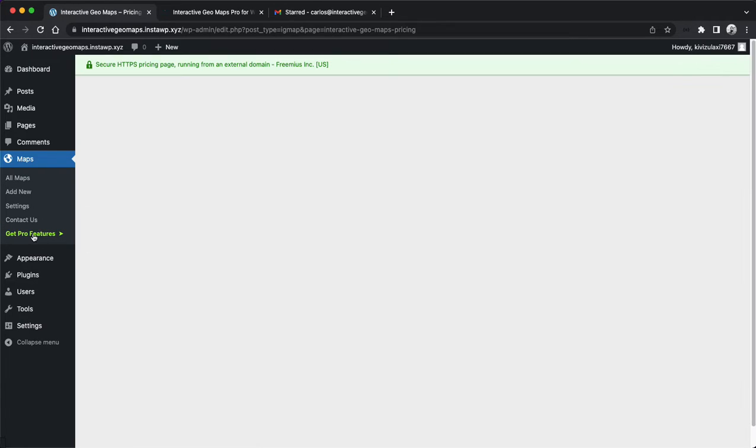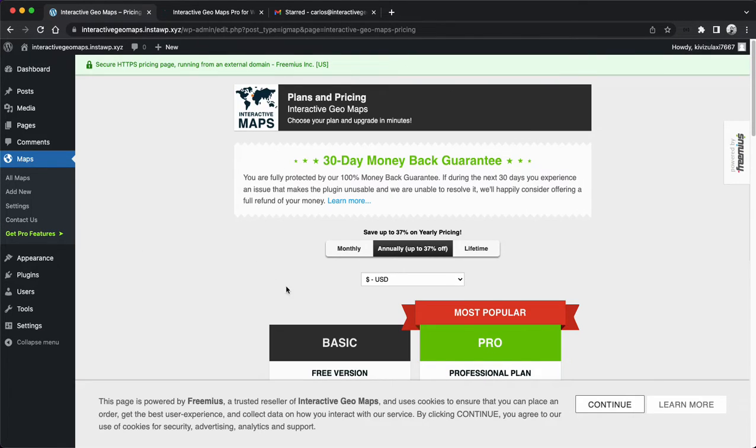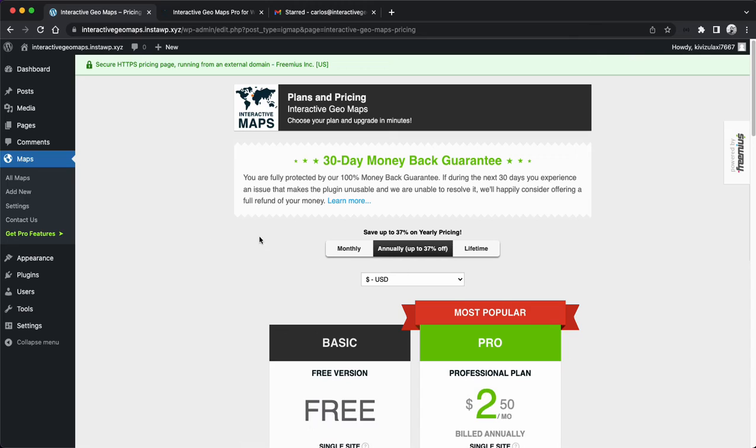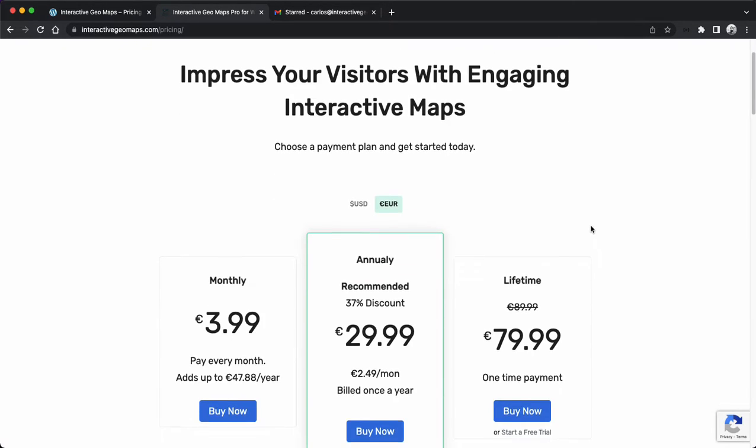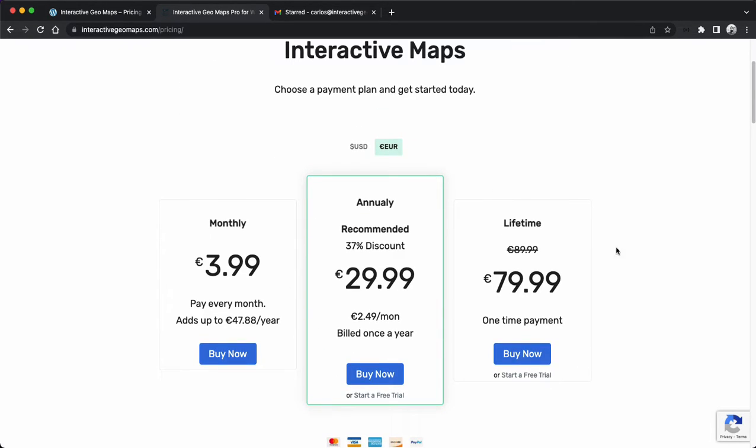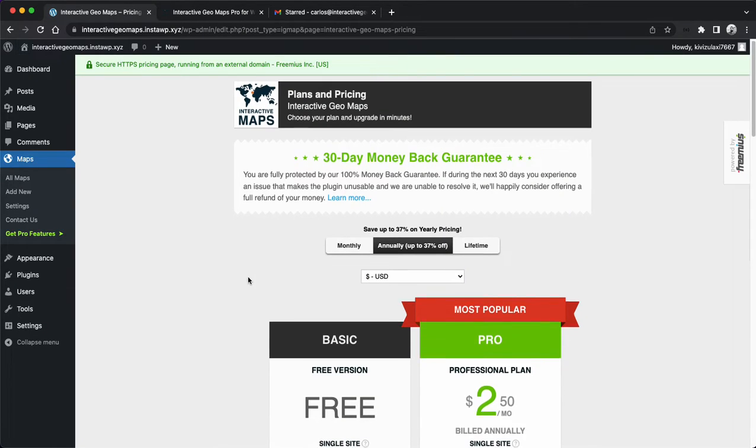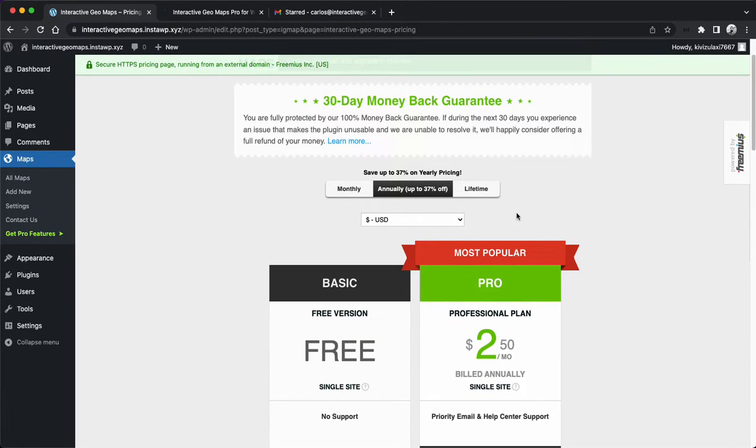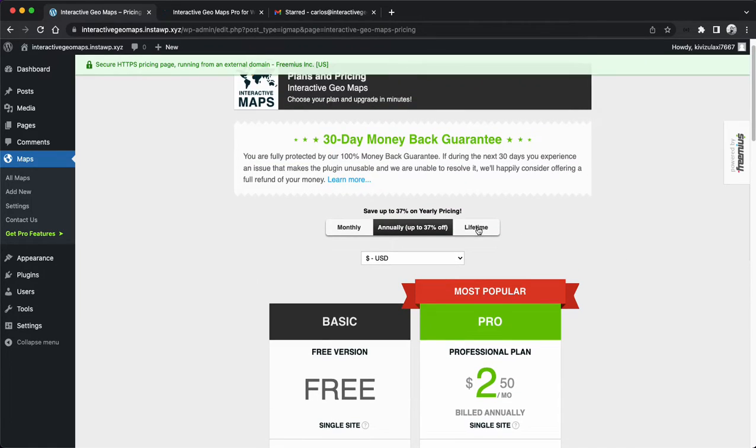Or you can go to the official website in the free trial page. You can choose your plan, and either way is okay. You have all the options available in both screens. After you go through the checkout process...